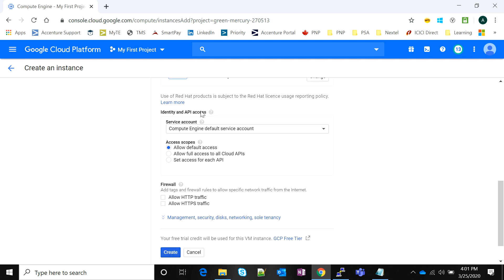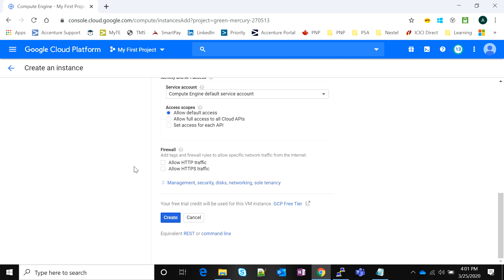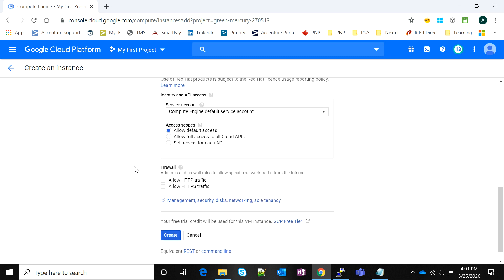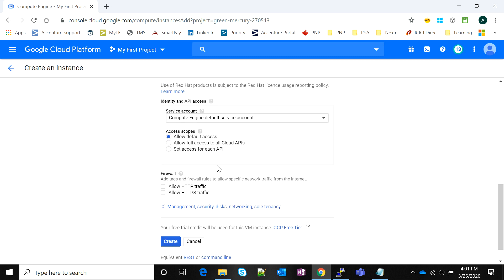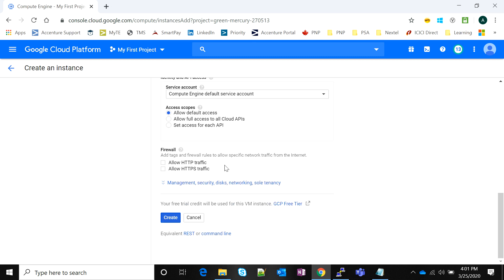There are certain options like identity and API access. If you want to allow default access or give access to particular APIs or control that access, this is the way you do it.